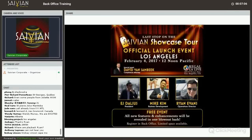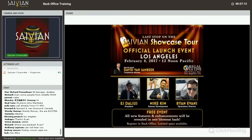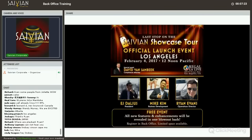Let's go over the next event that we have. The corporate event is February 4th here in Los Angeles — it's the Savion Showcase Tour. I hear that if we're not sold out already, we are almost there. So if you're thinking about coming, it's a free event to you, but we are limited on seating for sure.